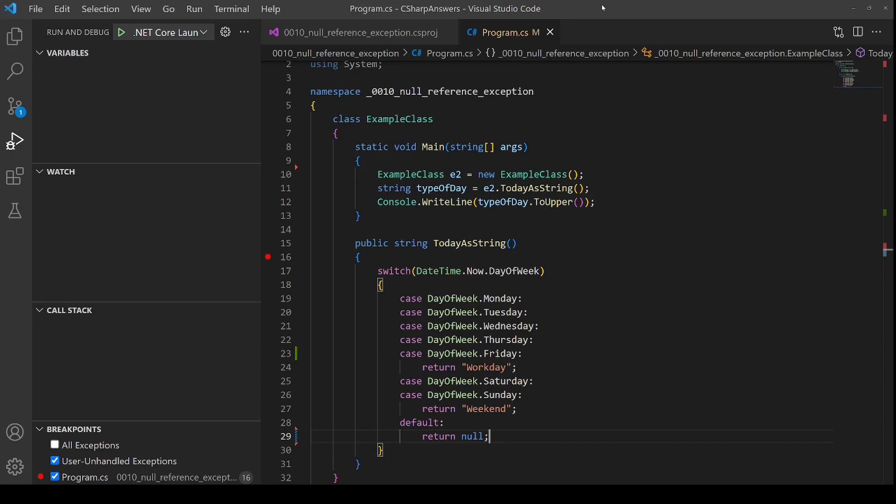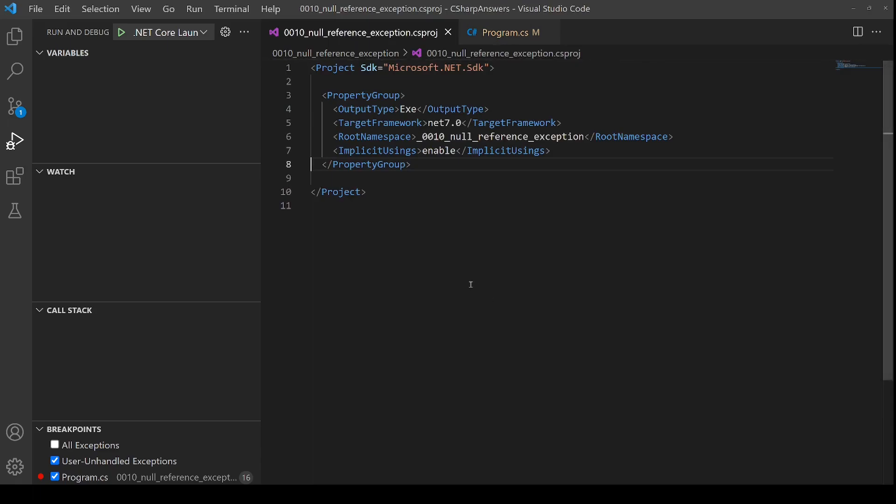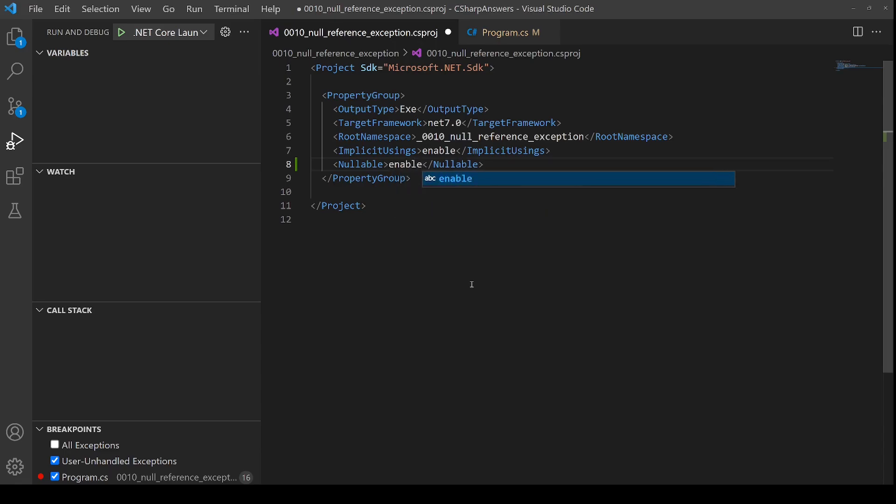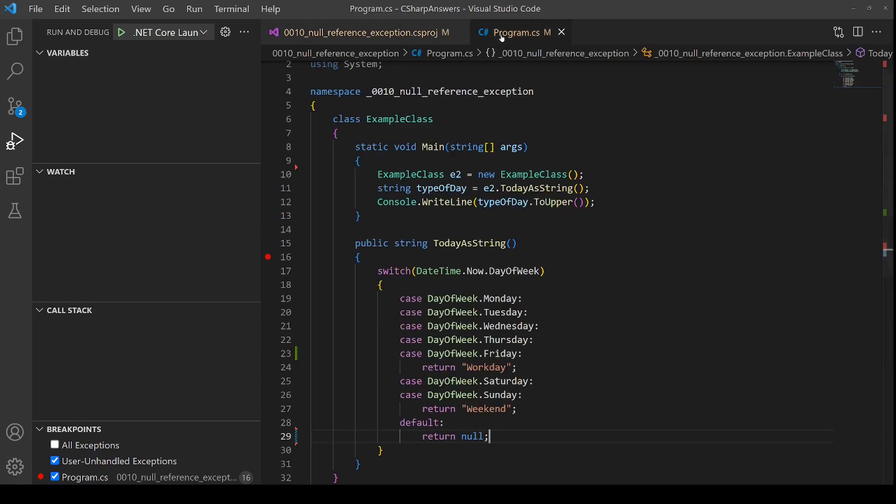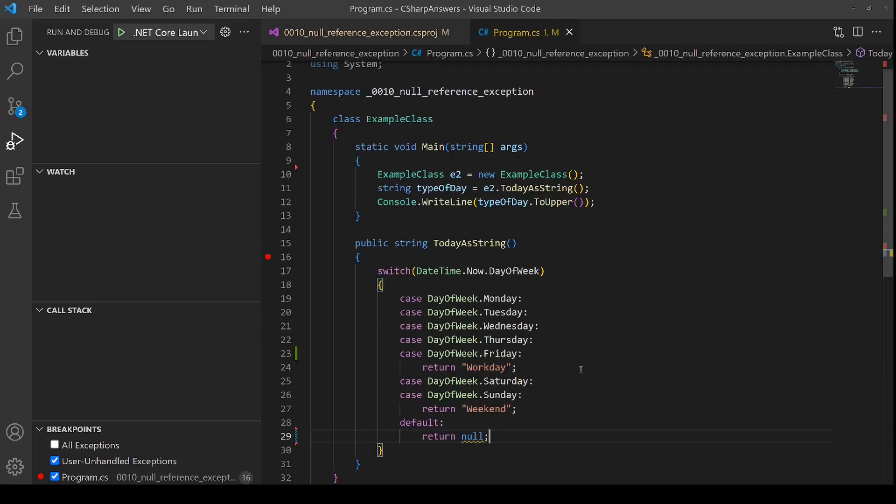Starting with C sharp 8 reference nullable types as a feature were added. This particular project doesn't have it but let me show you how you can add it. If you go into the csproj file we can add enable as the nullable property. Let's save that and if we go back to the program